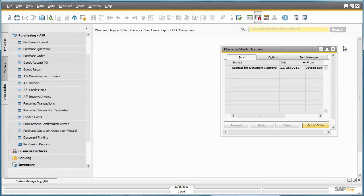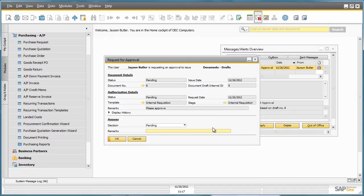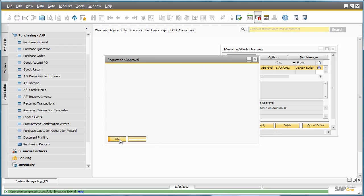Jason has now just received a request for document approval. Being the General Manager of OEC Computers, Jason has the authorization to approve this request himself. Jason enters the request and changes the decision from Pending to Approved, and then submits the request for approval.